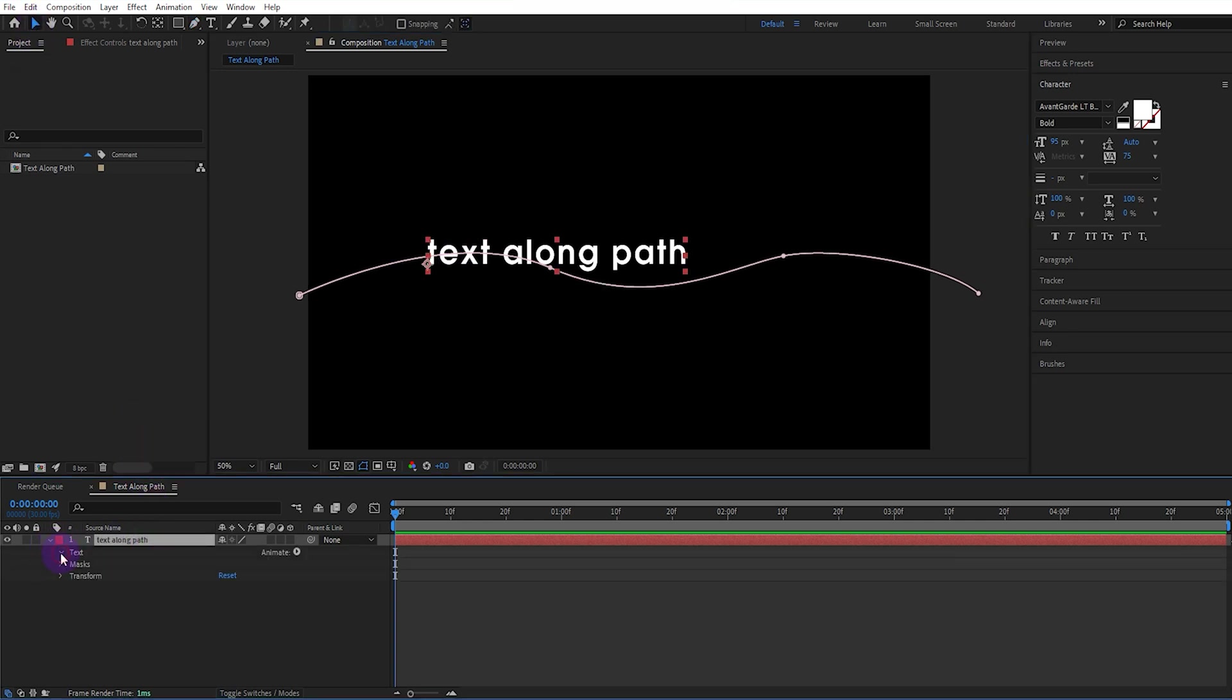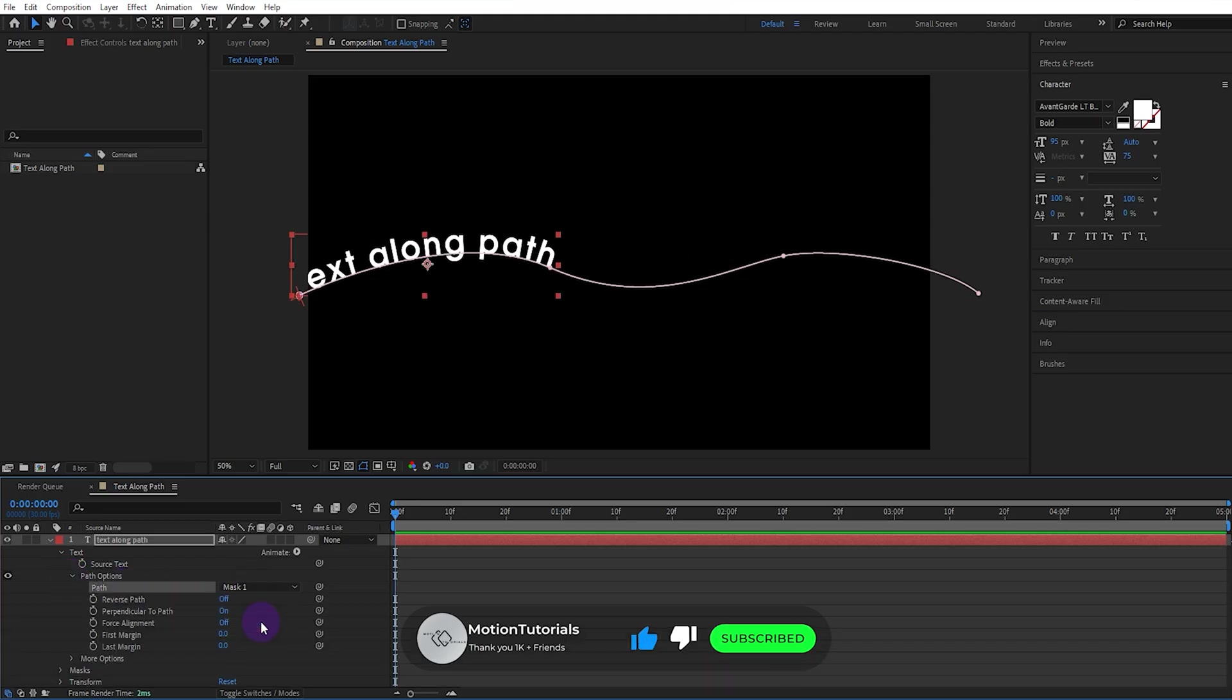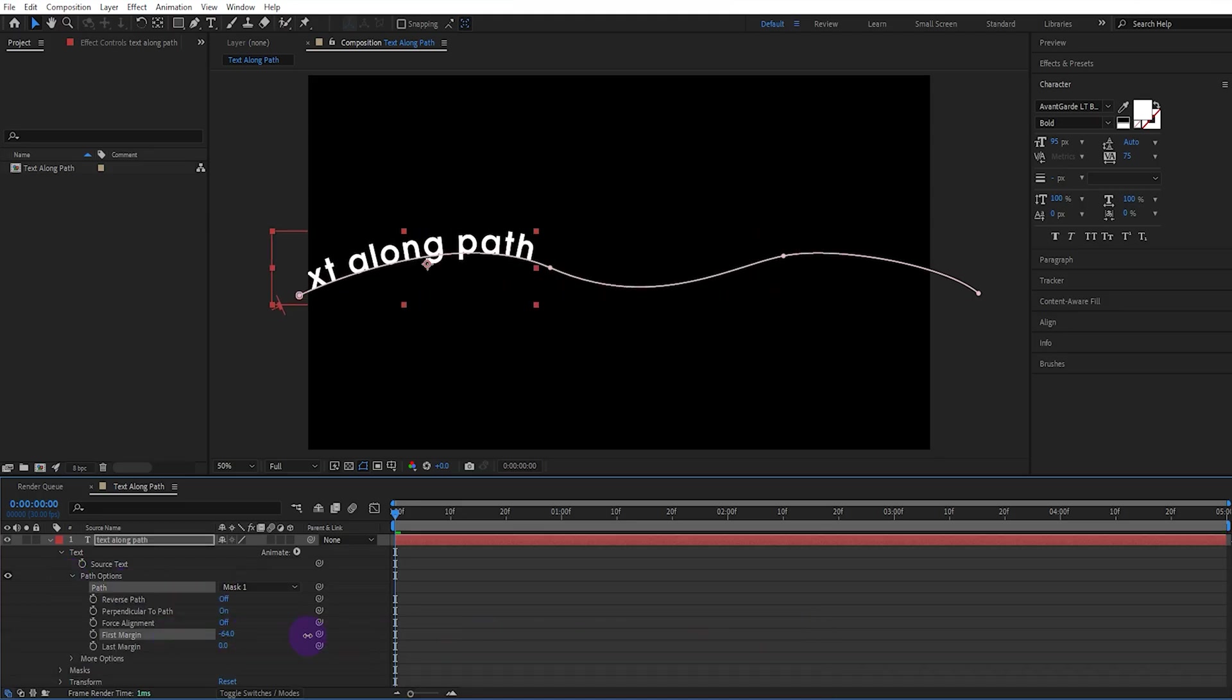Then we select text, path options, path mask. Now we can shape it as we want with first or last margin.